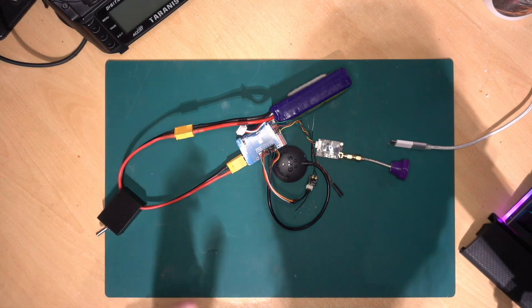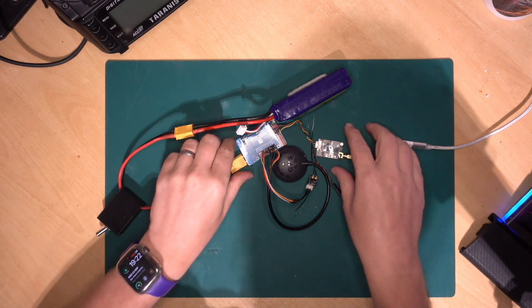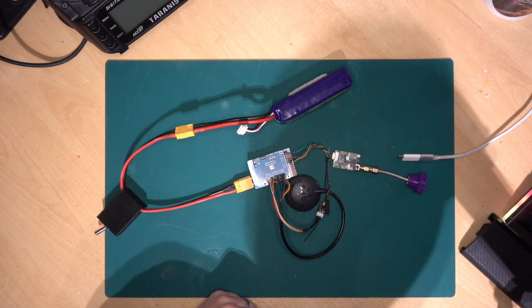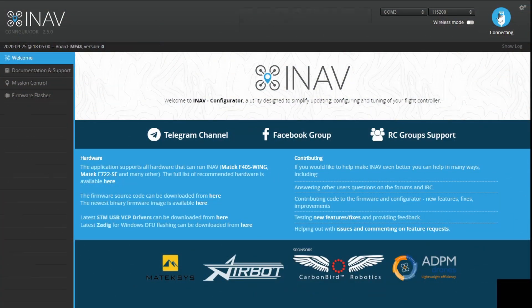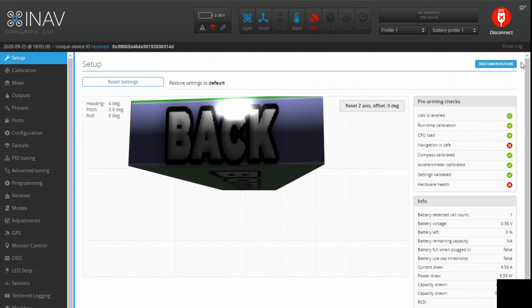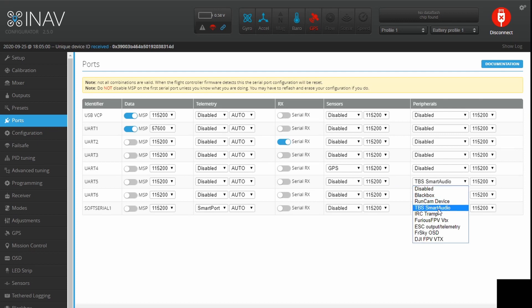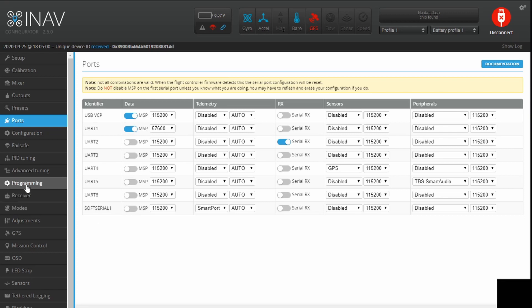So I'll switch this off and get into iNav to show you what needs to be done. The first thing we're going to do is click on the Ports tab. On the ports page, make sure you have Smart Audio or Tramp Telemetry set up so that you can actually change the power on your VTX in the first place. Make sure you've got that done first.